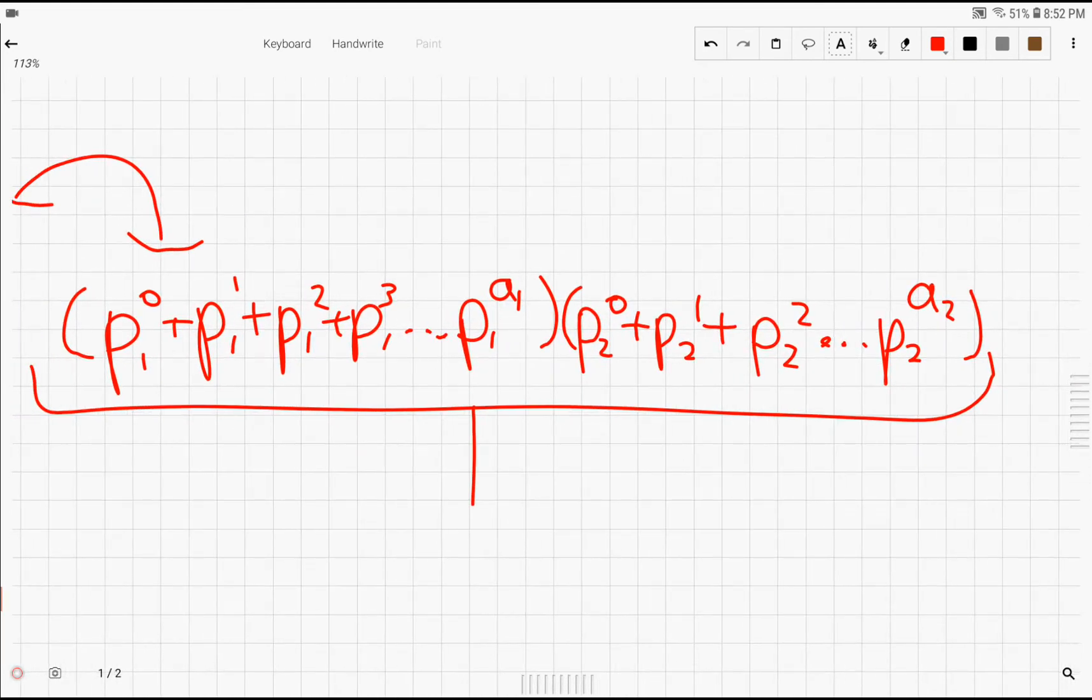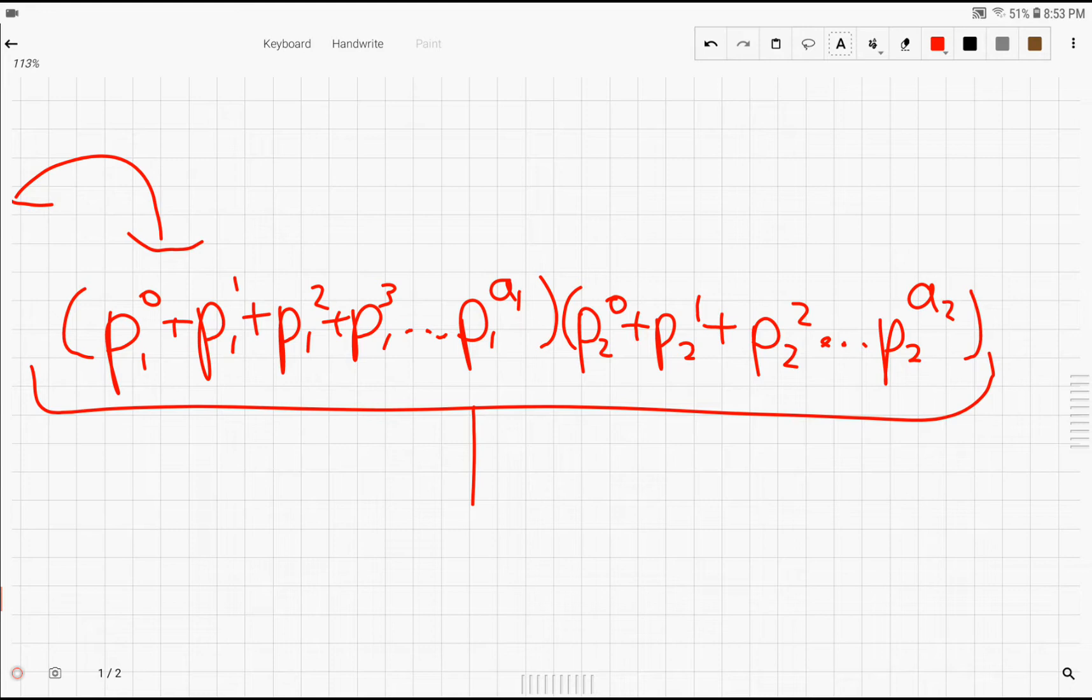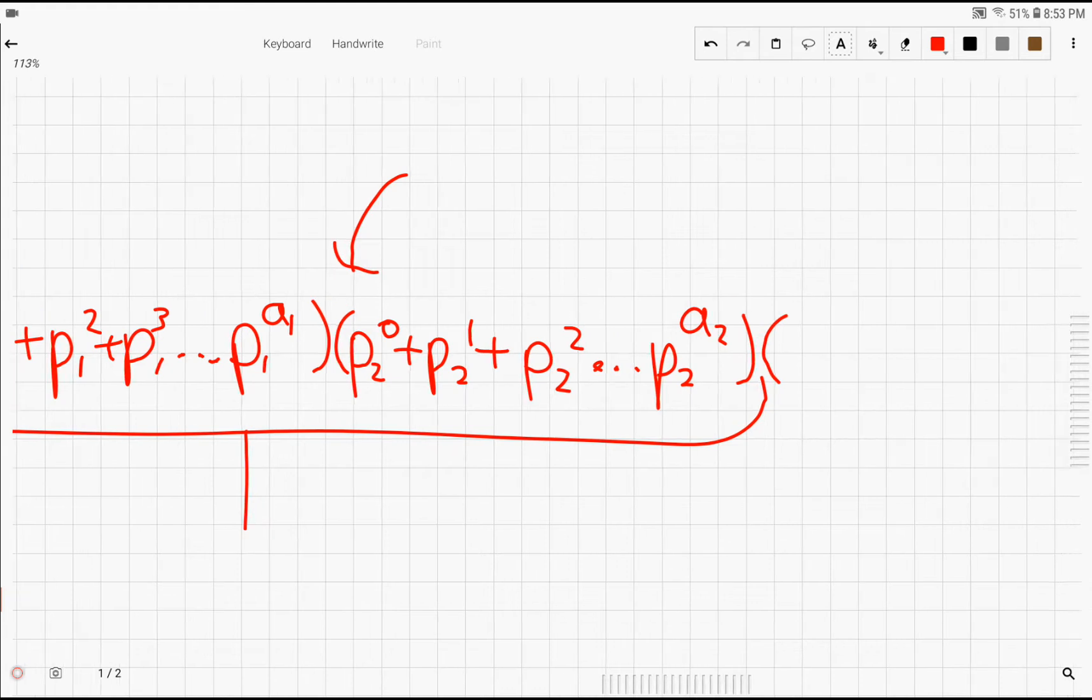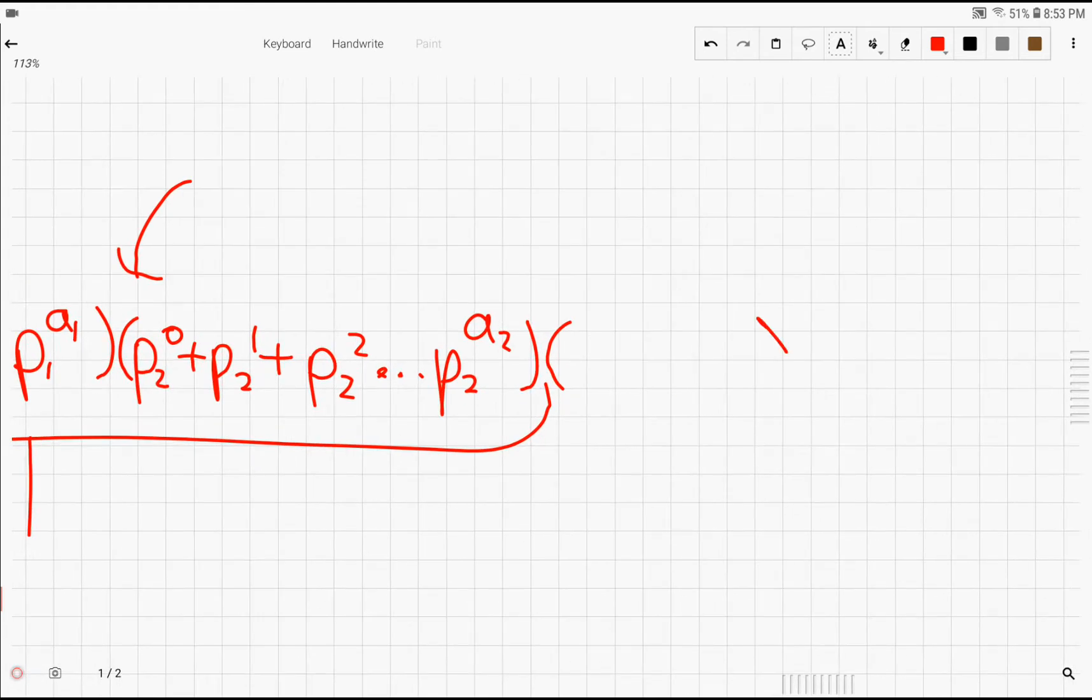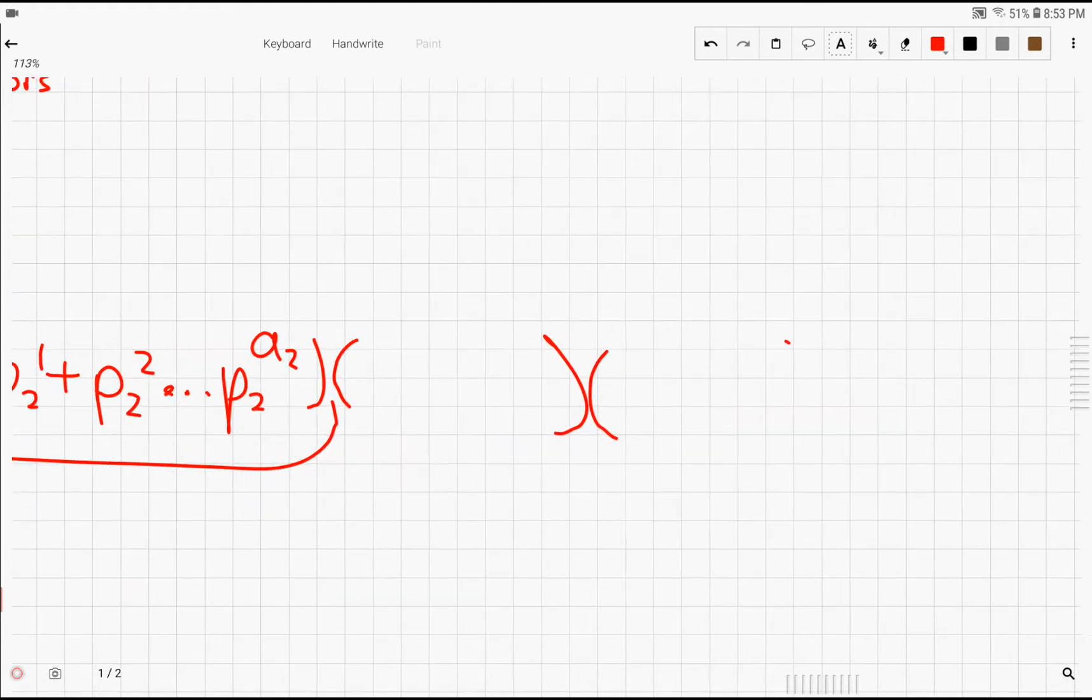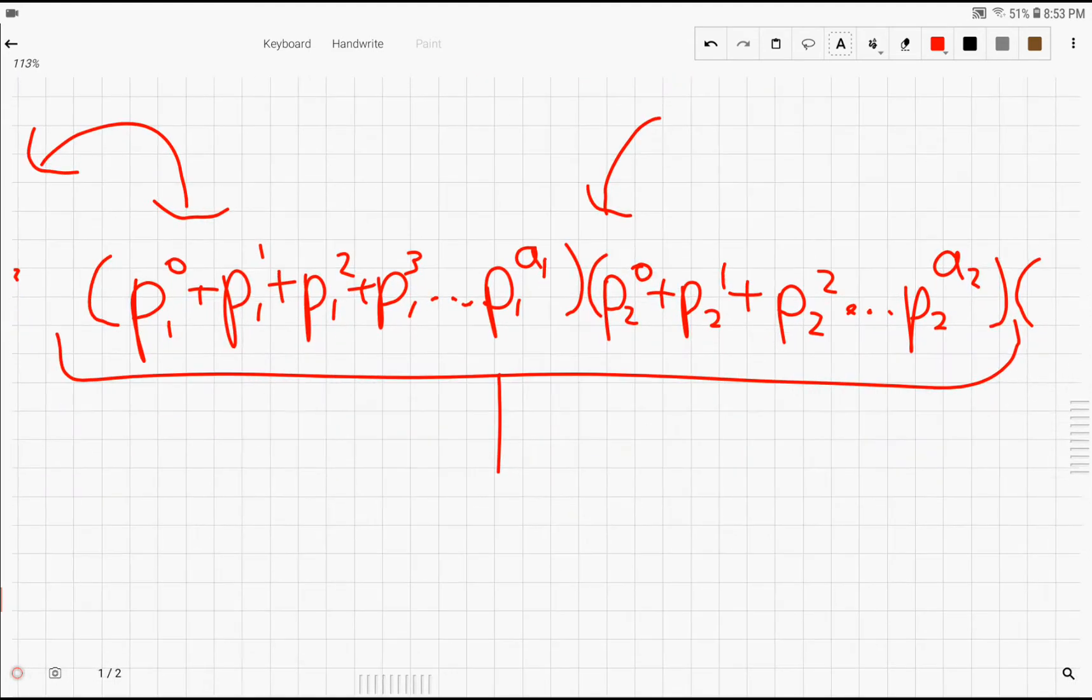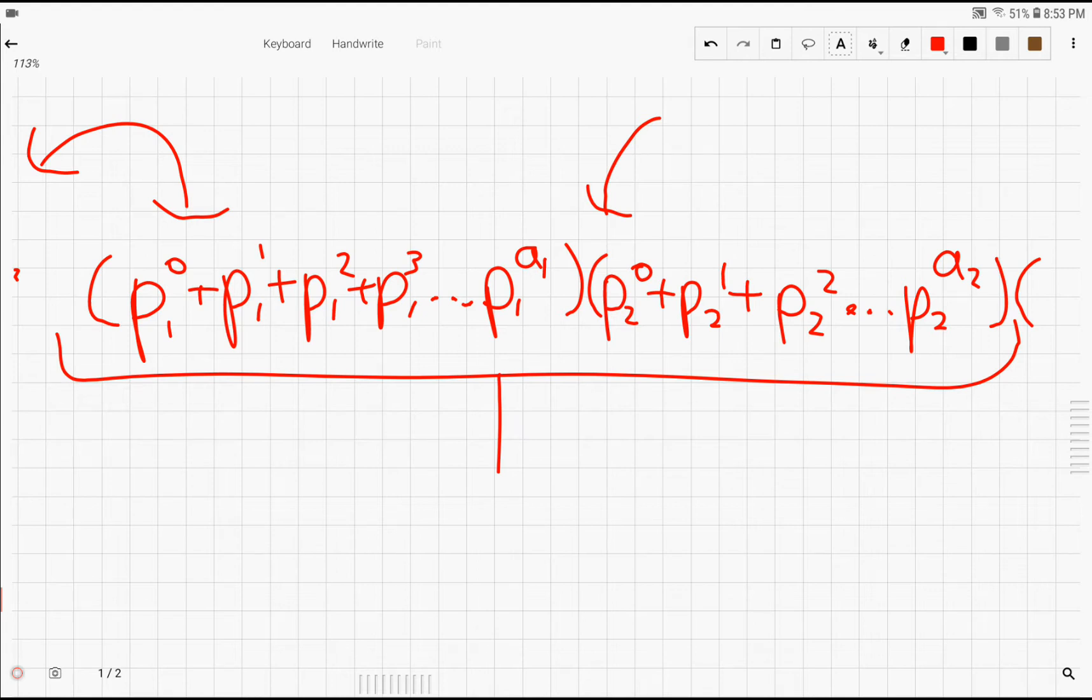Now it turns out if you have multiple different primes, from p1 to pk, then you'll see that this pattern continues. And you'll keep adding on more terms with just sums of powers. So is there any way to simplify this formula for the sum of each divisor of n? Well, there actually is, and the only way to really simplify it is just by simplifying the sum of these powers into a more compact formula.